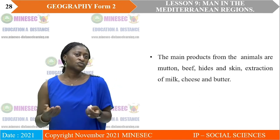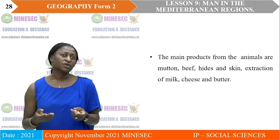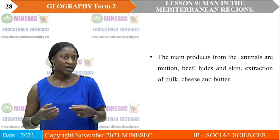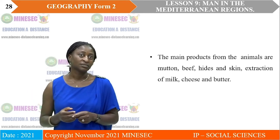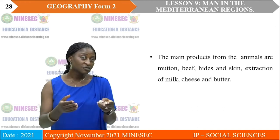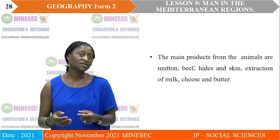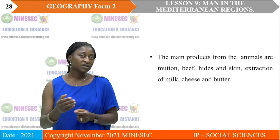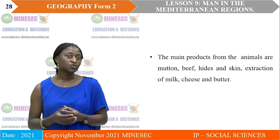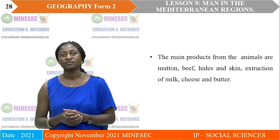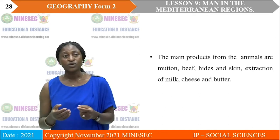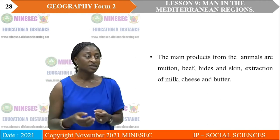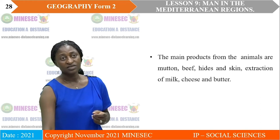There are many by-products from these animals. We have mutton, beef, hides and skin — which are mostly used to fabricate shoes and bags. Milk is also extracted to produce cheese and butter. Every day we consume cheese, and we take breakfast with milk — it all comes from these different animals.